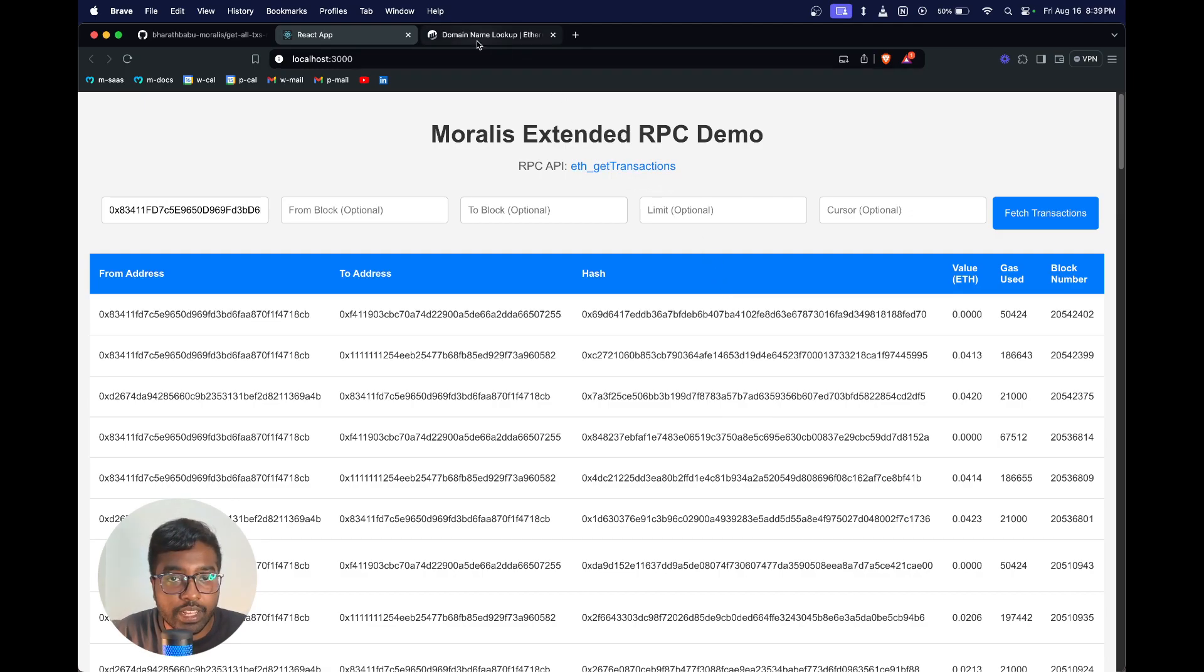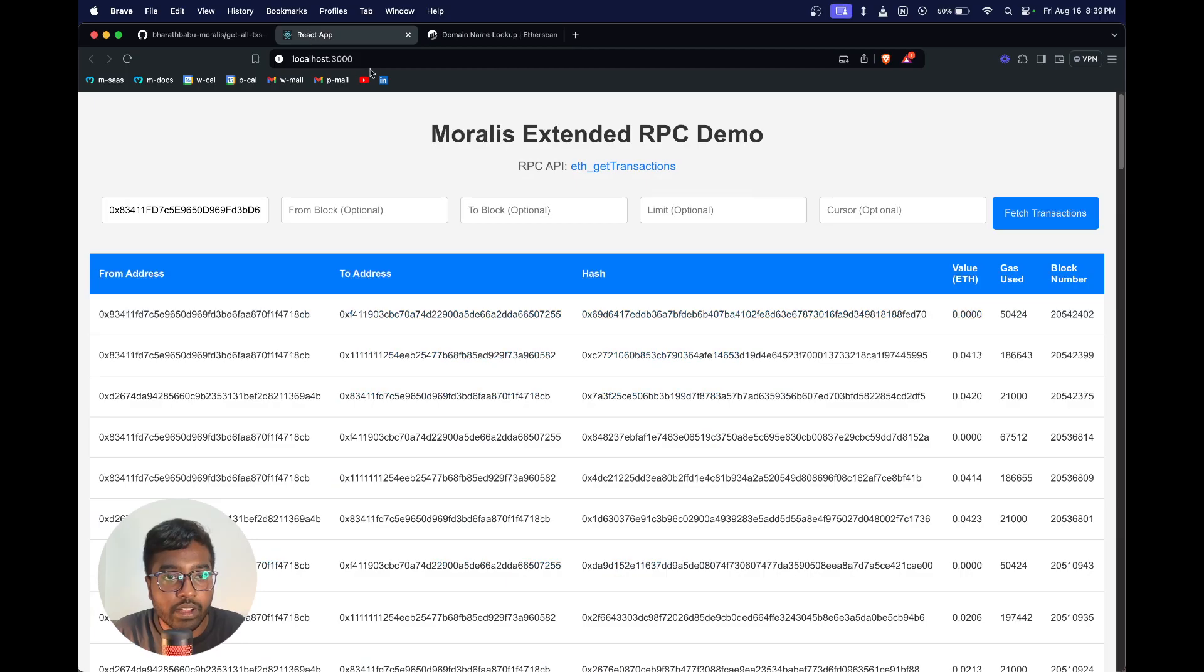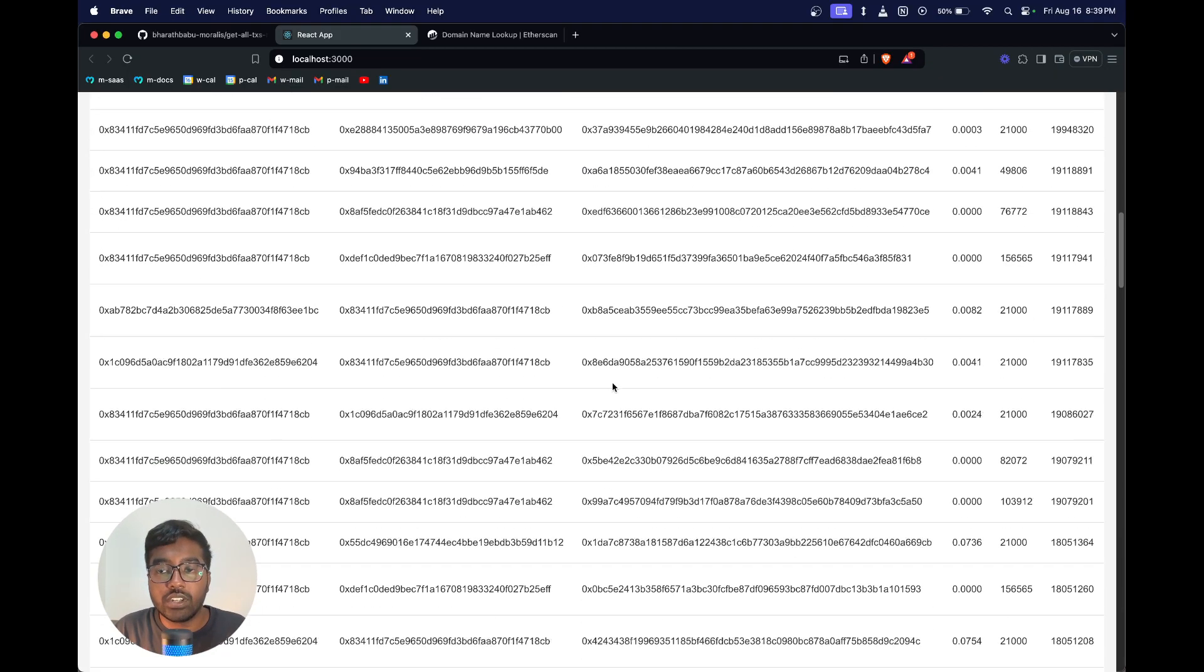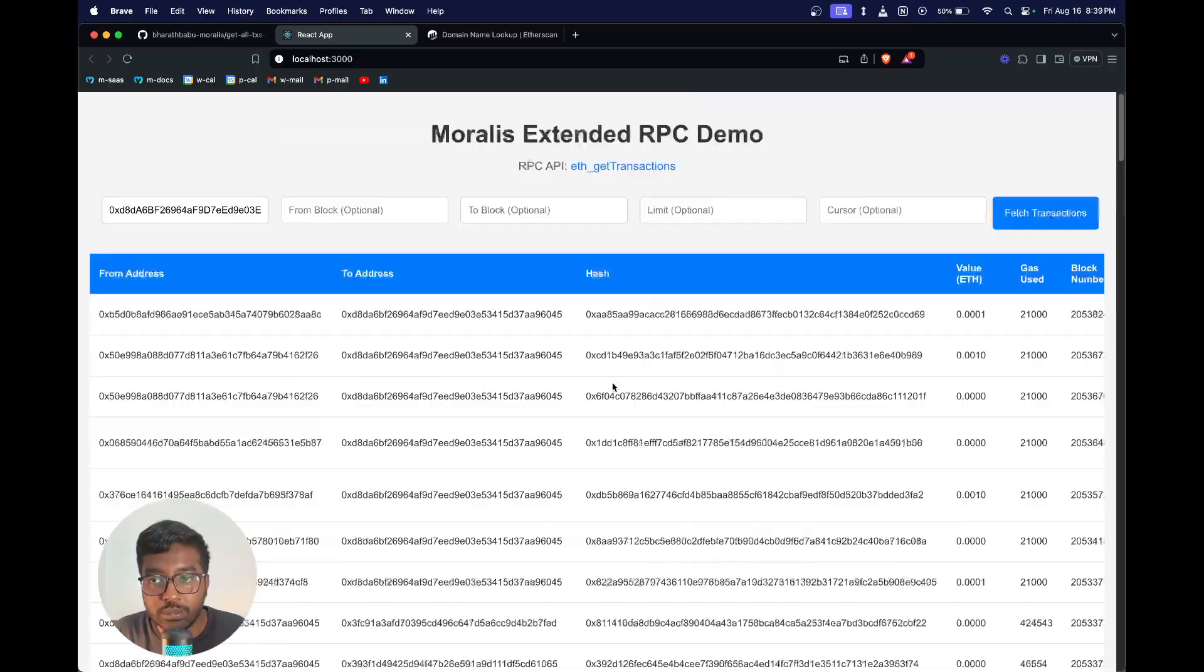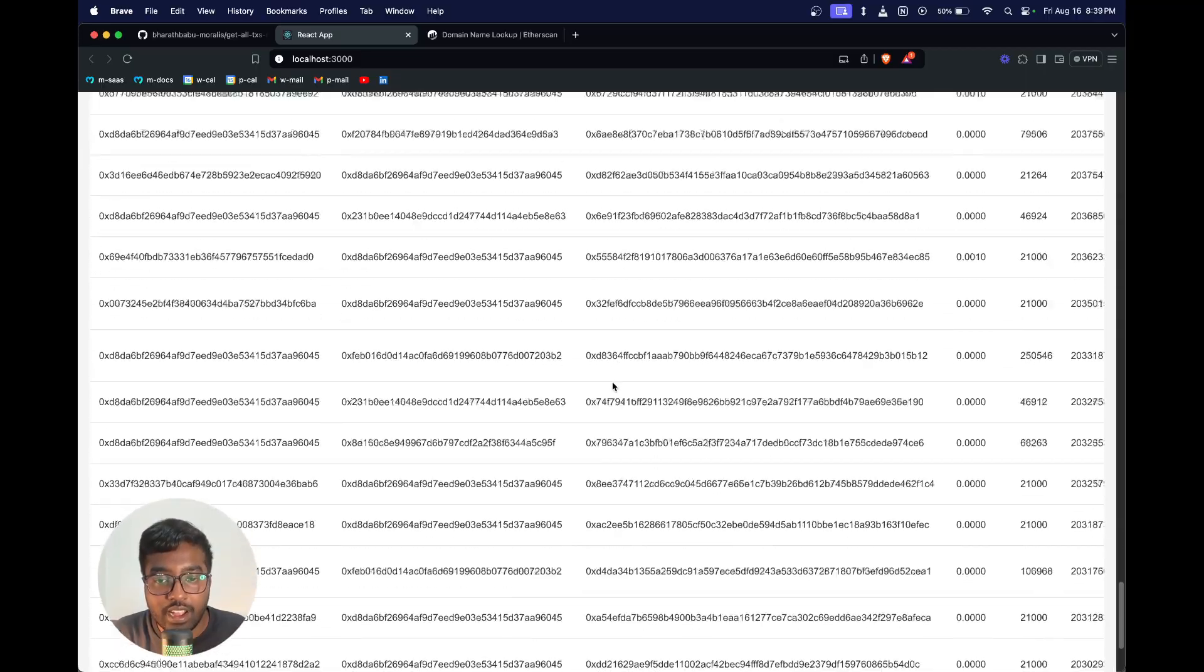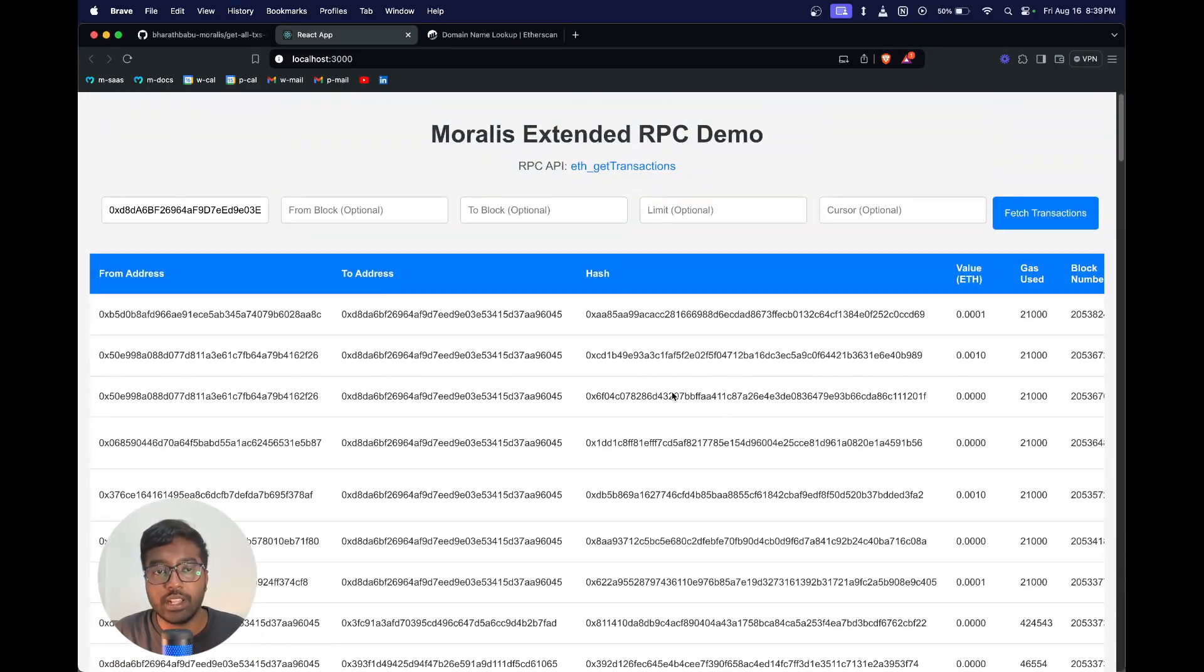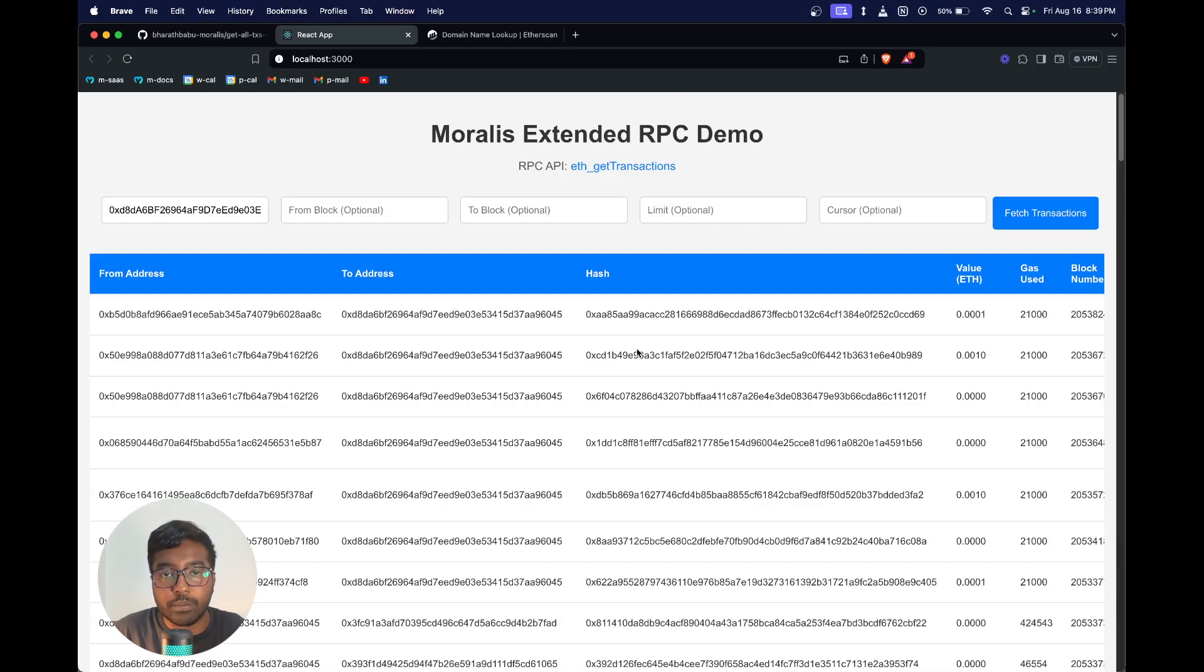We're going to query this with Vitalik's wallet, so I have Vitalik's wallet address right here. We're going to paste it and let's fetch all the transactions. You can see here that Vitalik has a huge number of transactions obviously, and we have a cursor as well so that we could keep querying the upcoming transactions.